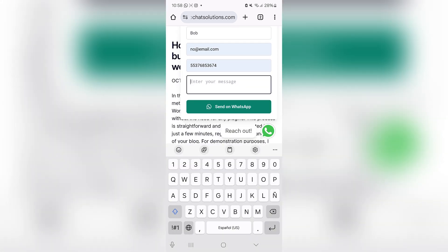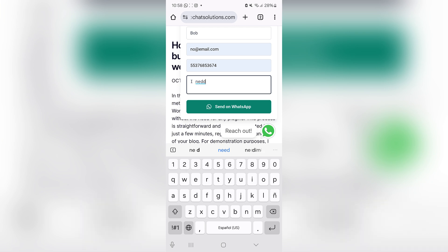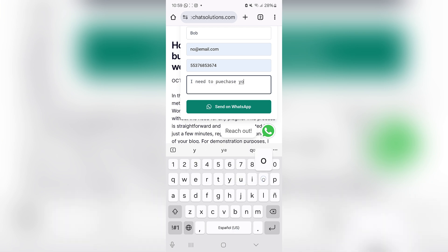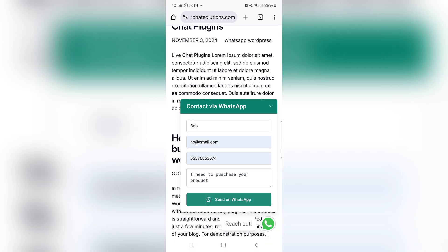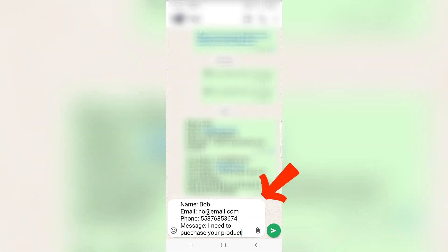Enter your message — I'll put something like I need to purchase your product. And I'm now going to hit send on WhatsApp, which is going to open up WhatsApp.